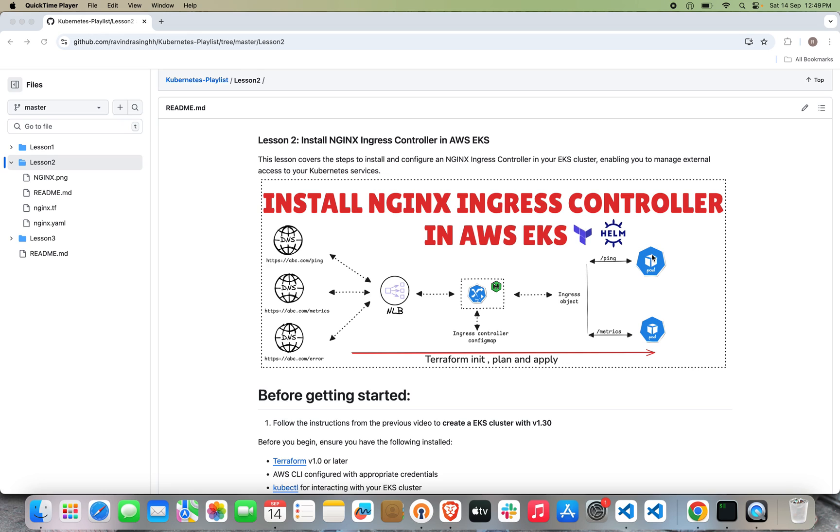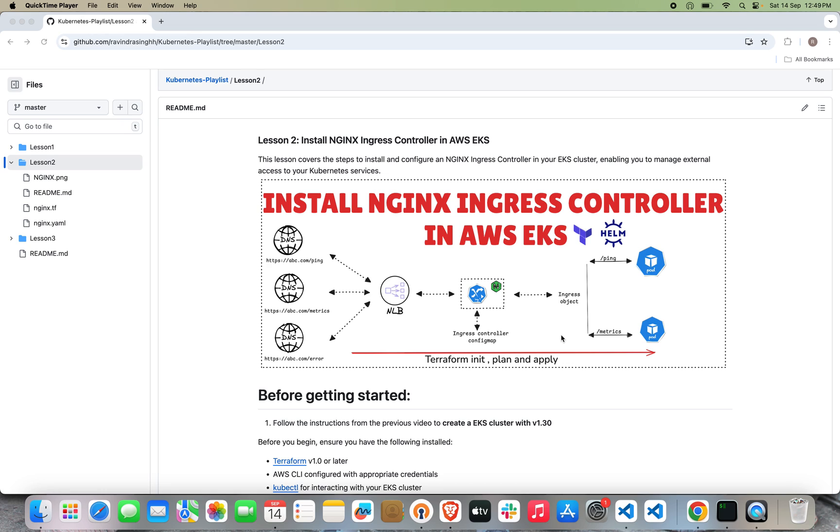So what is an Ingress Controller? Ingress Controller is an API object where we define the rules for routing external HTTP and HTTPS traffic to our Kubernetes cluster, and the load balancer will act as a reverse proxy. To work with Ingress Controller, first we have to install it in our EKS cluster, and then we have to create the Ingress object.